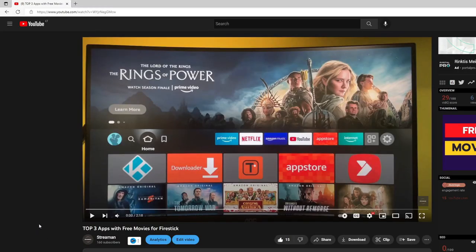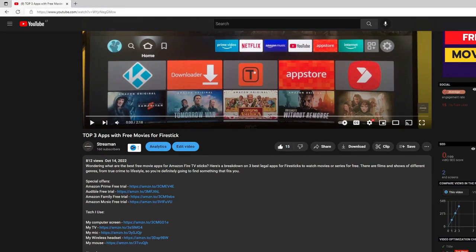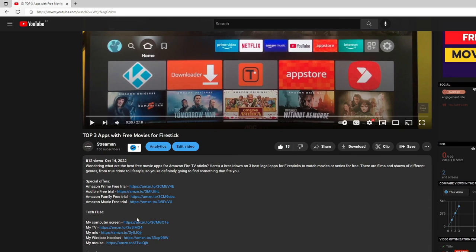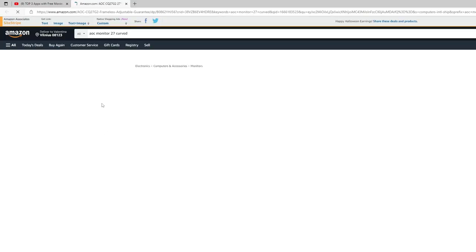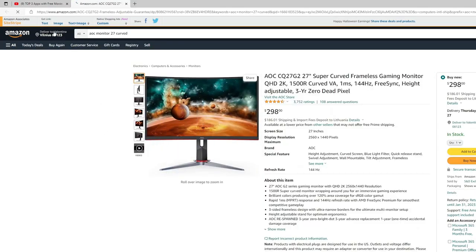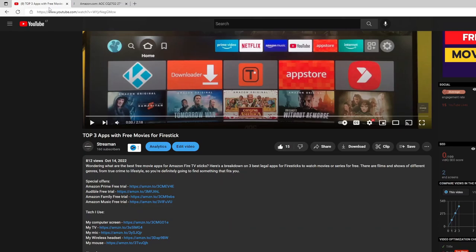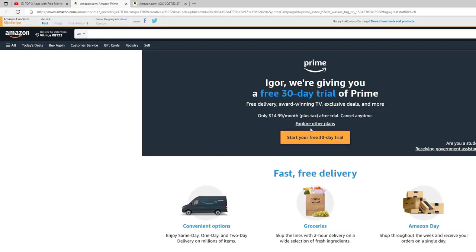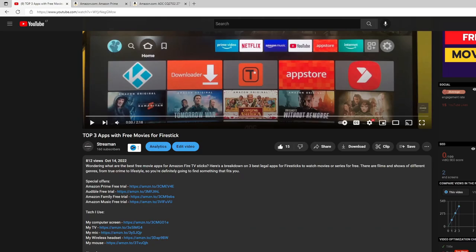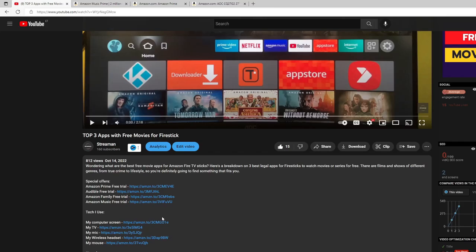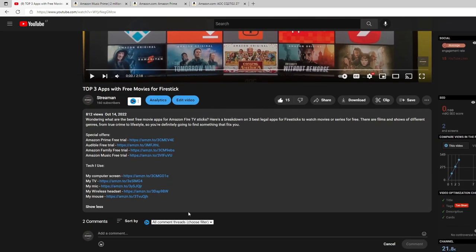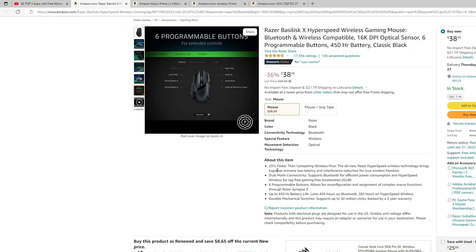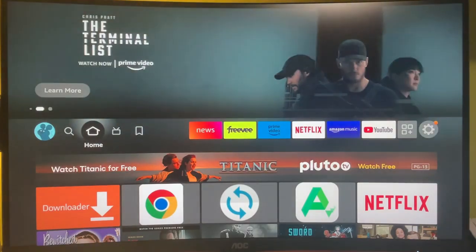One more thing I want to mention: if you're watching my video and go to the description, you'll see some links with information about what computer screen, TV, or microphone I'm using. I added links to Amazon for all the hardware and gear I'm using, and also some free trial links such as Amazon Prime, which would give you one month of service for free, and the same with Audible, Amazon Family, or Amazon Music. To be totally transparent, yes, if you buy something through my link I will get a small affiliate commission. However, that's not going to cost you anything extra—the price would be totally the same as on the regular Amazon website. This way you would support the channel, and that would be really kind of you.